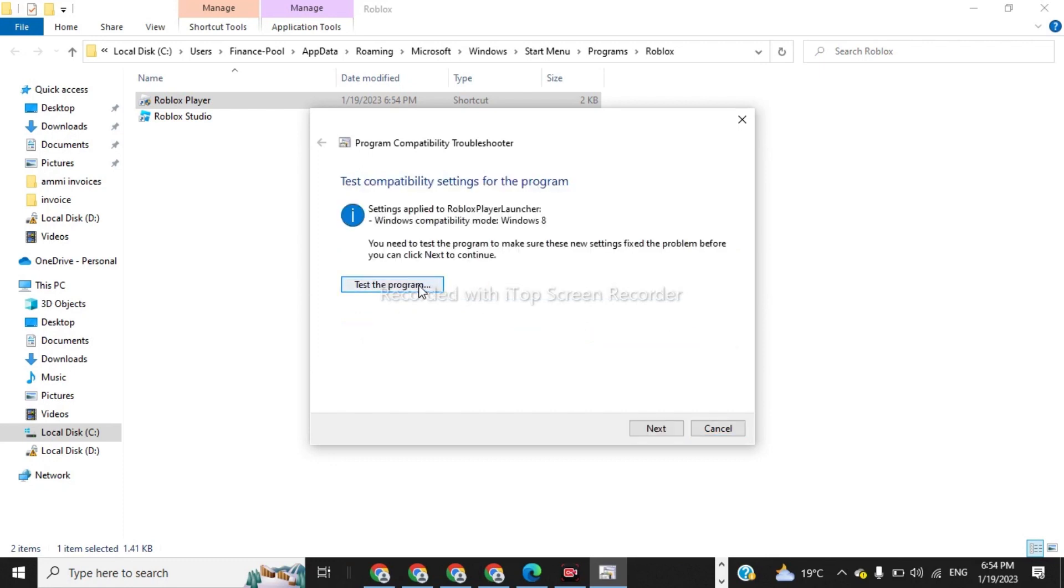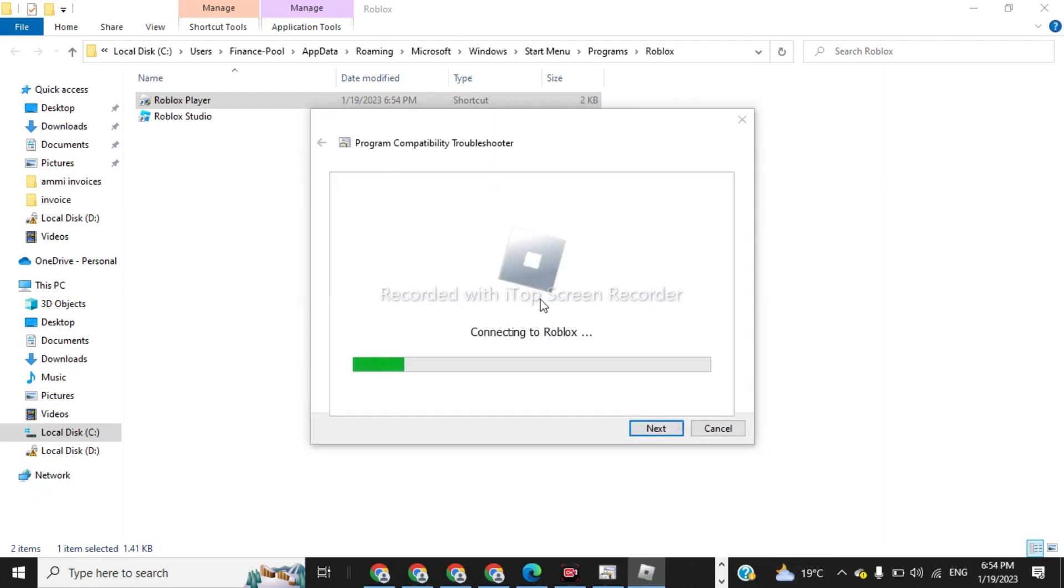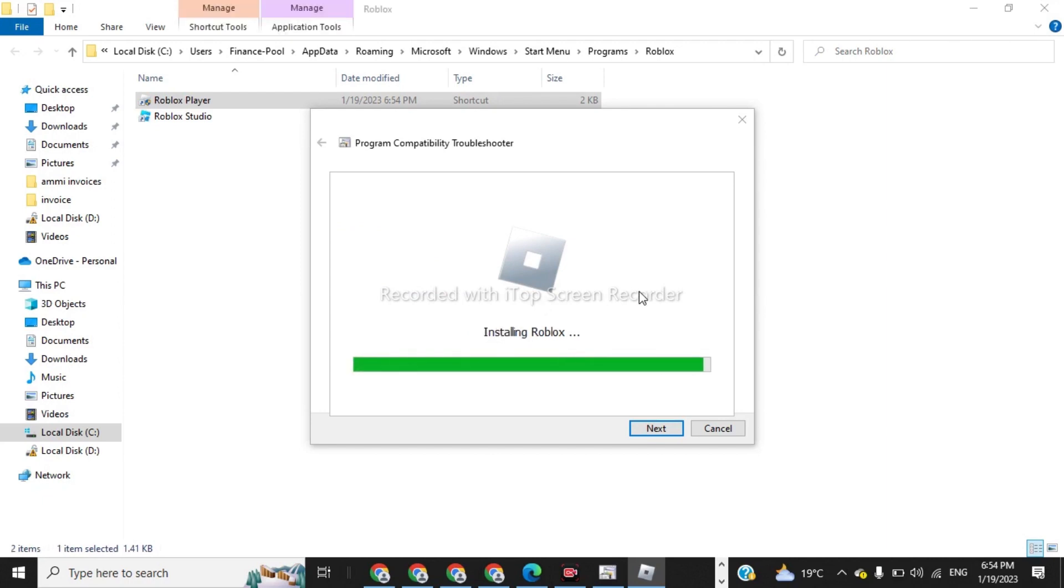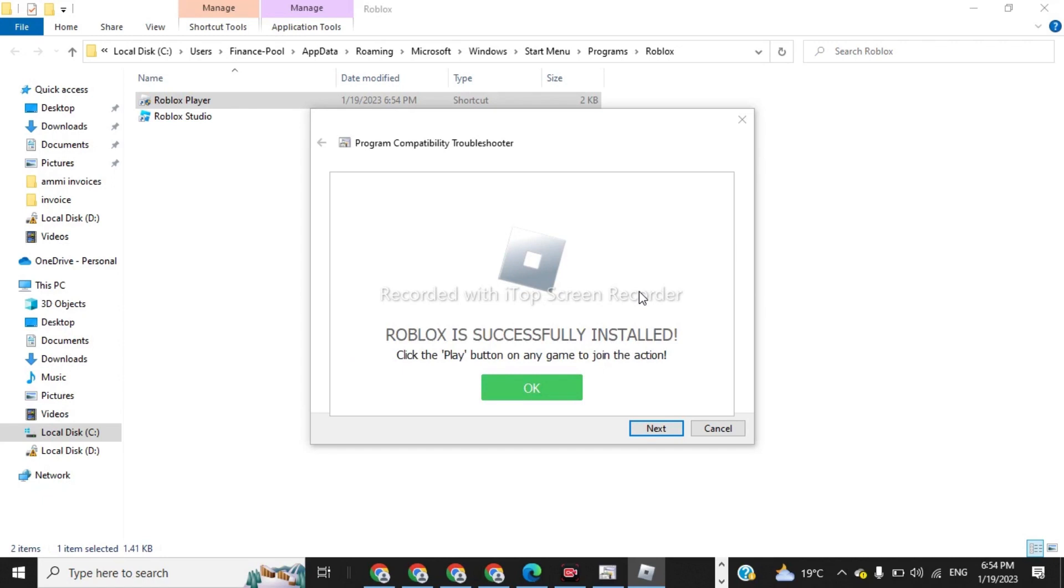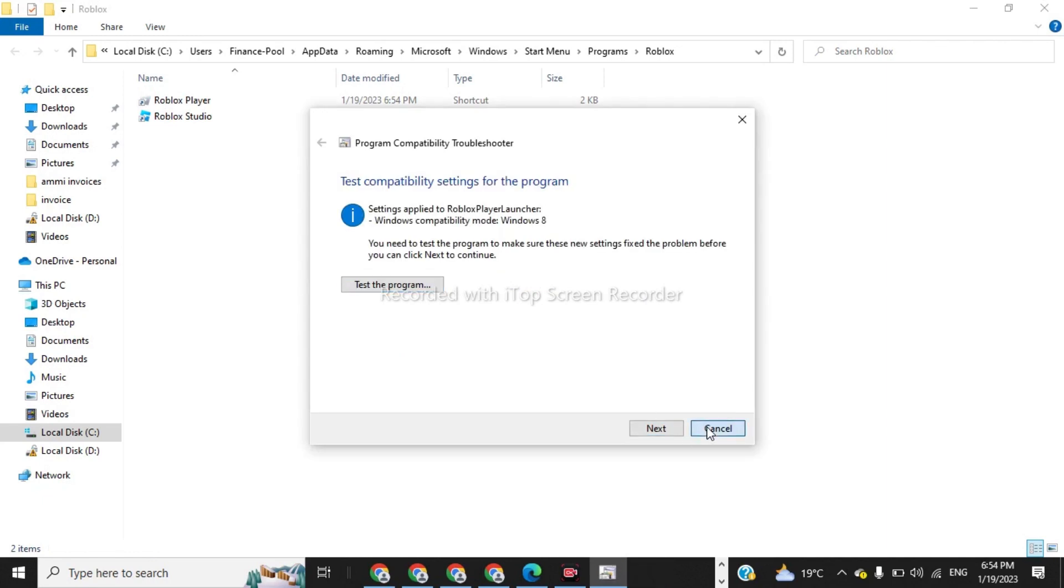Now test the program. So now the program is successfully installed. We have given OK and then cancel.